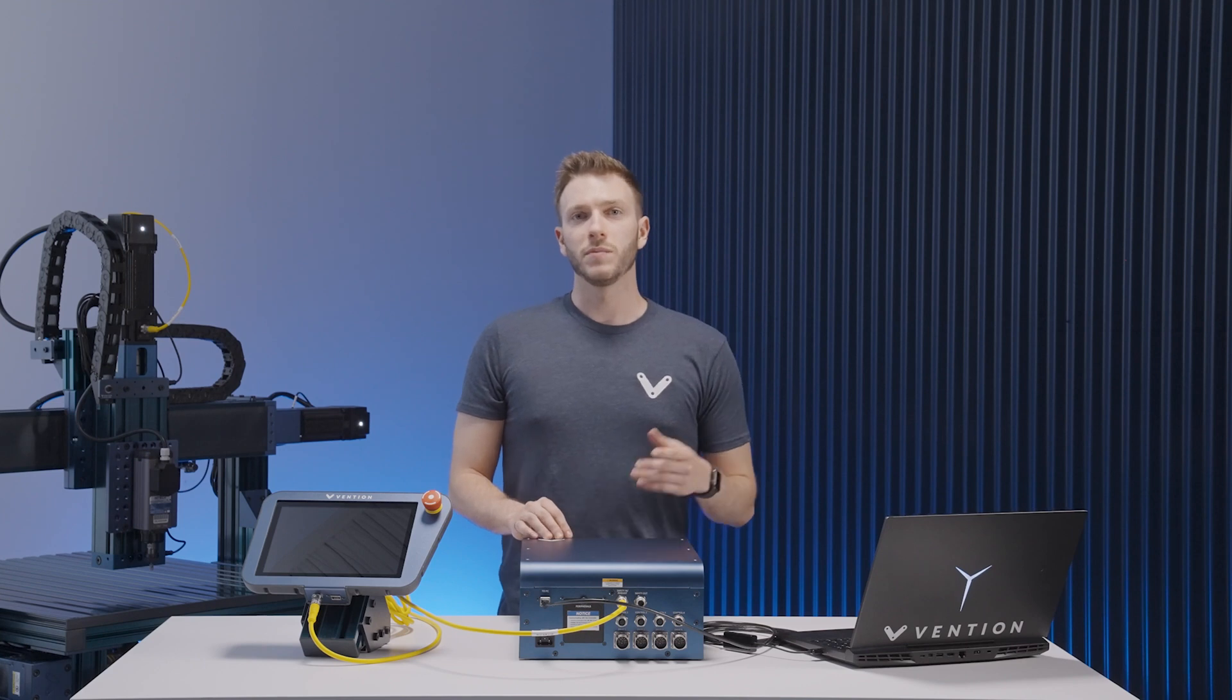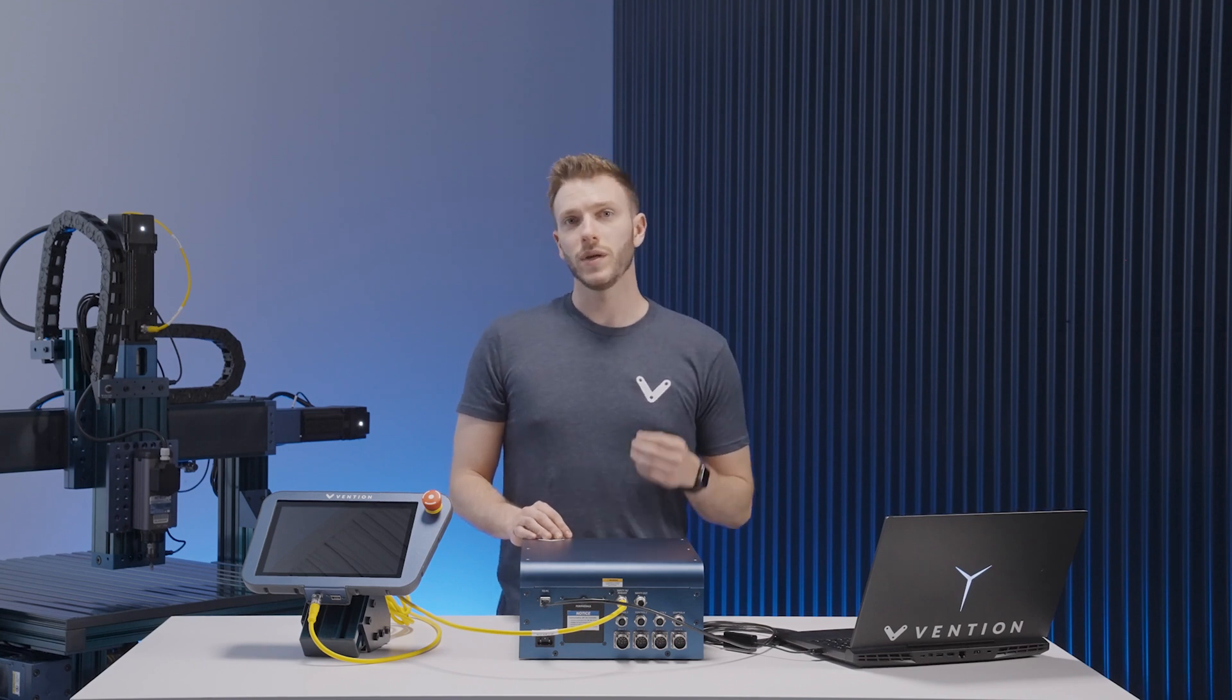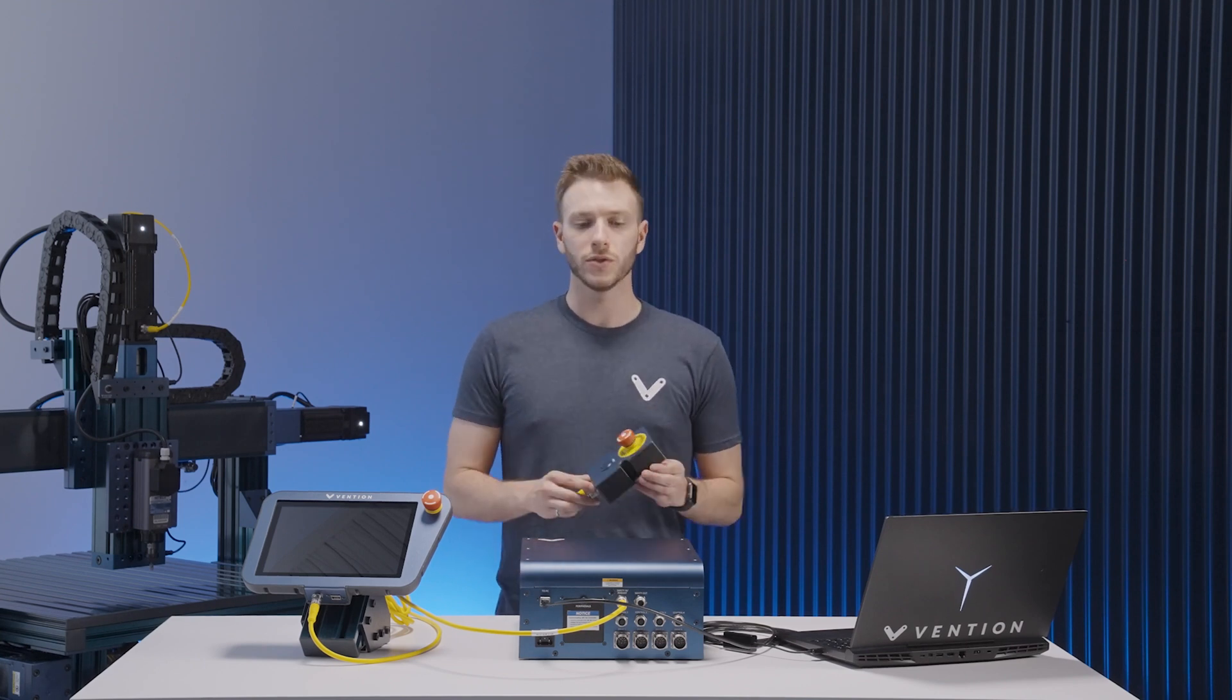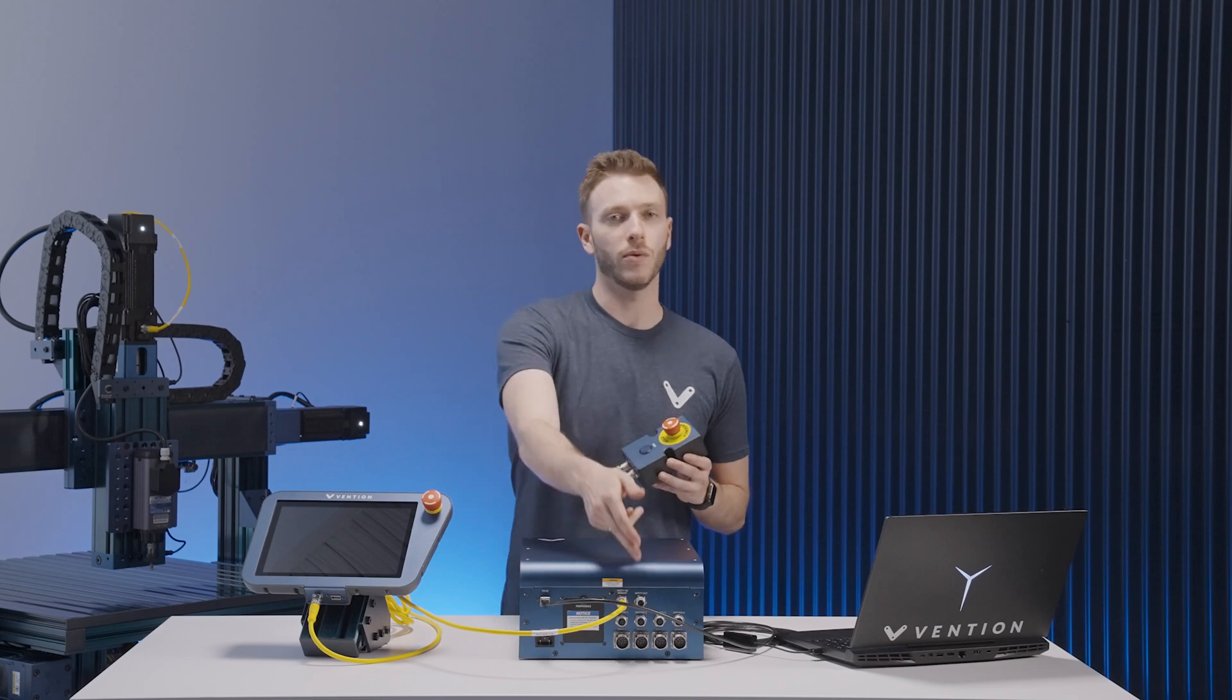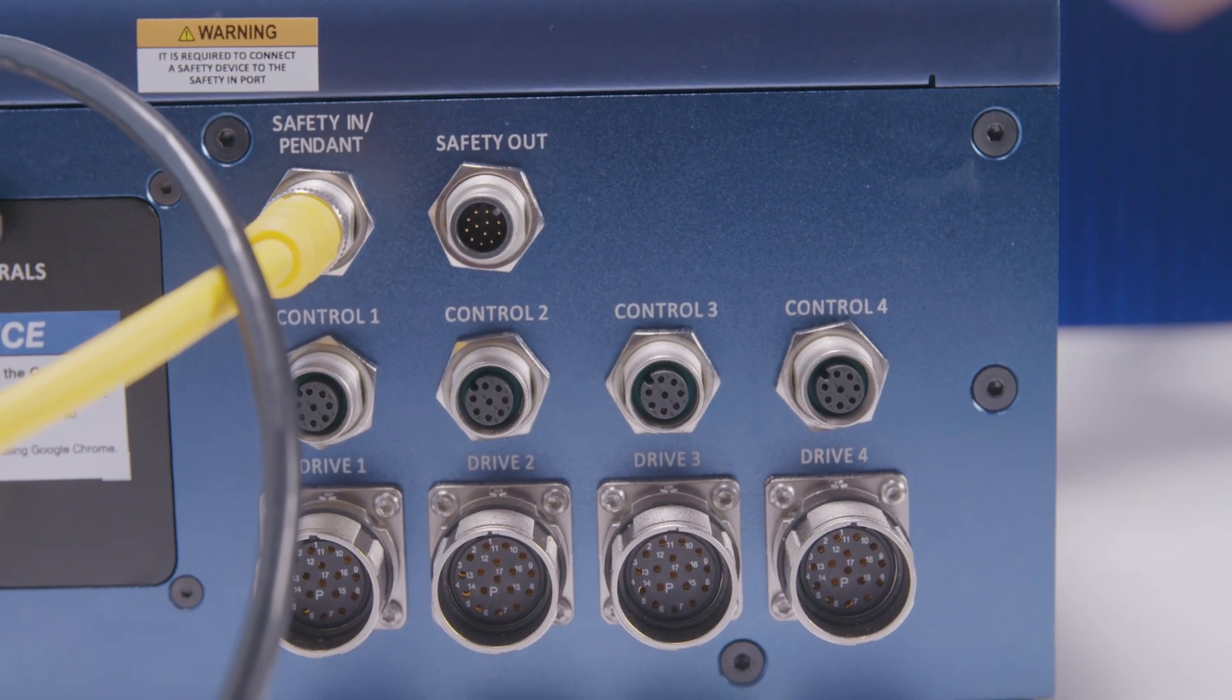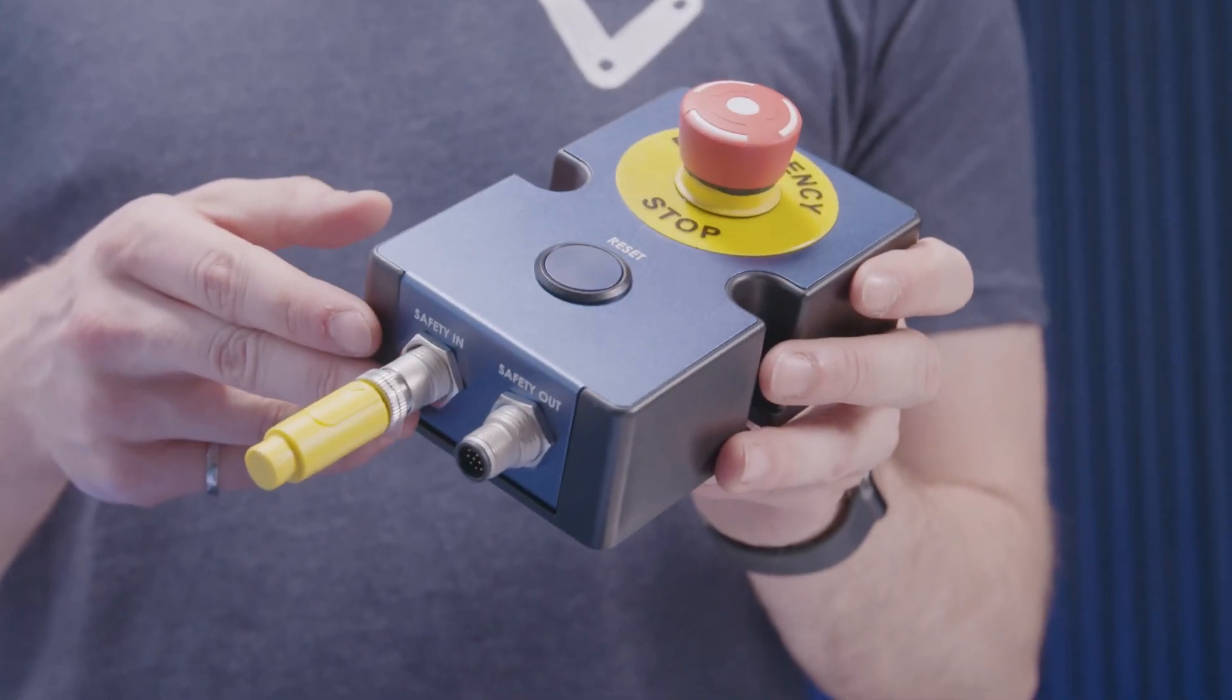It should be noted that if you plan to control your system via ethernet, we highly recommend installing an e-stop module to the safety in port of your controller and a jumper to the safety in port of the e-stop module.